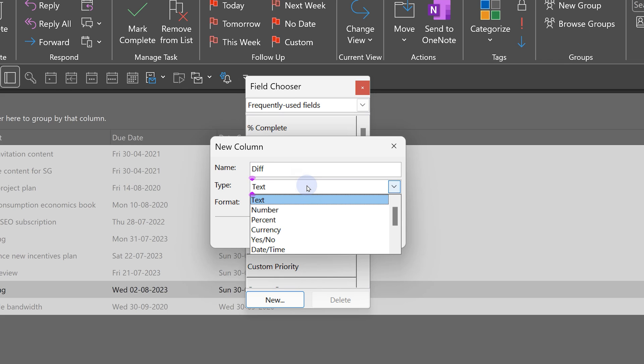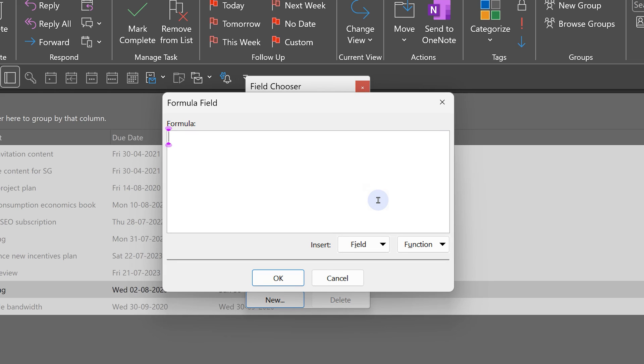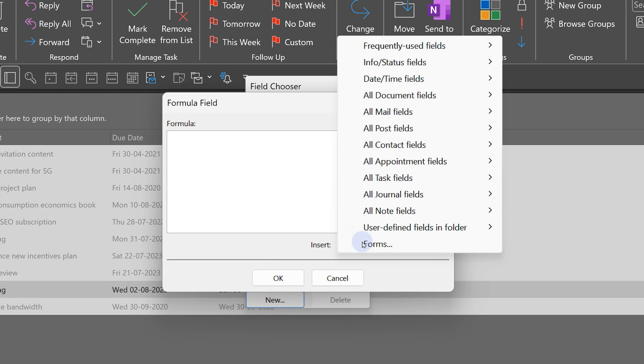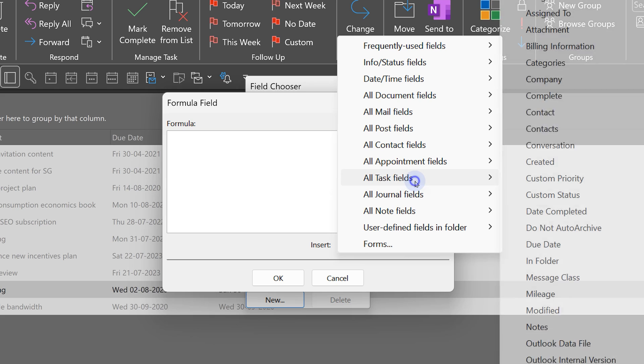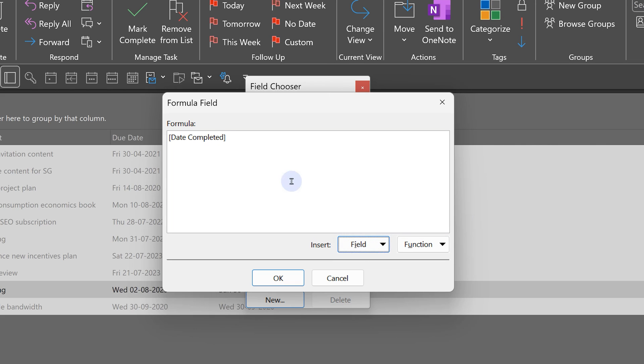Well, type is actually, none of them is actually a formula. Yes, you can have formulas here. When you say edit, gives me a formula editor. What are we really doing? Field. Task field. We want to see date completed minus due date.